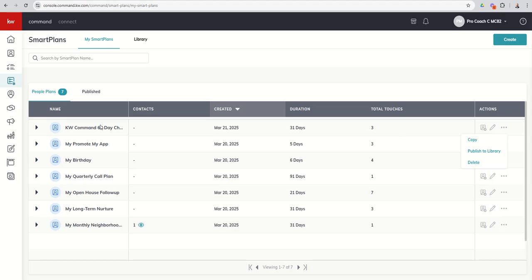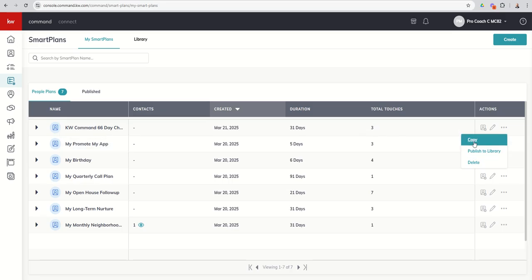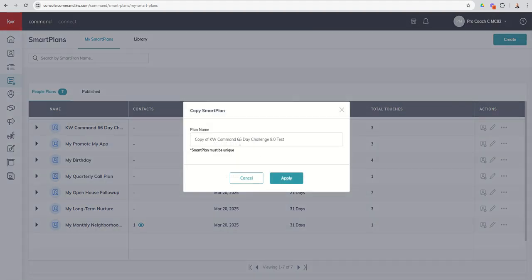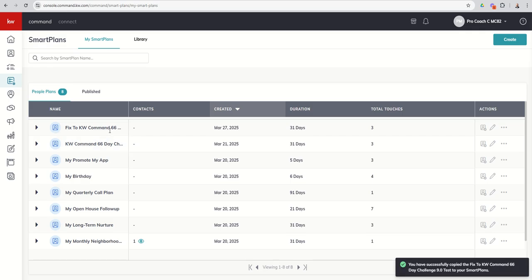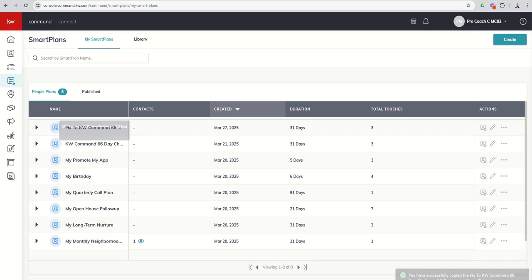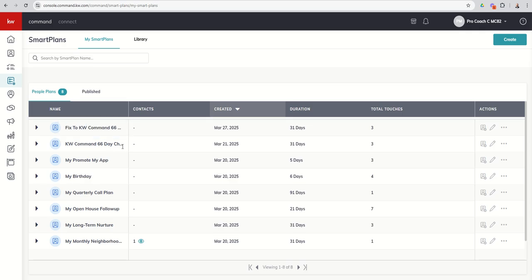So let's say you want to leave the original Smart Plan alone with all of its touches in place. But then I want to make a copy, right? And this is the fix to that Smart Plan. I'm going to apply that. So now I have two versions of it. Anyone new still goes on this Smart Plan because this one's the correct Smart Plan. I've made the edits. But this one is the one where I fixed it halfway.